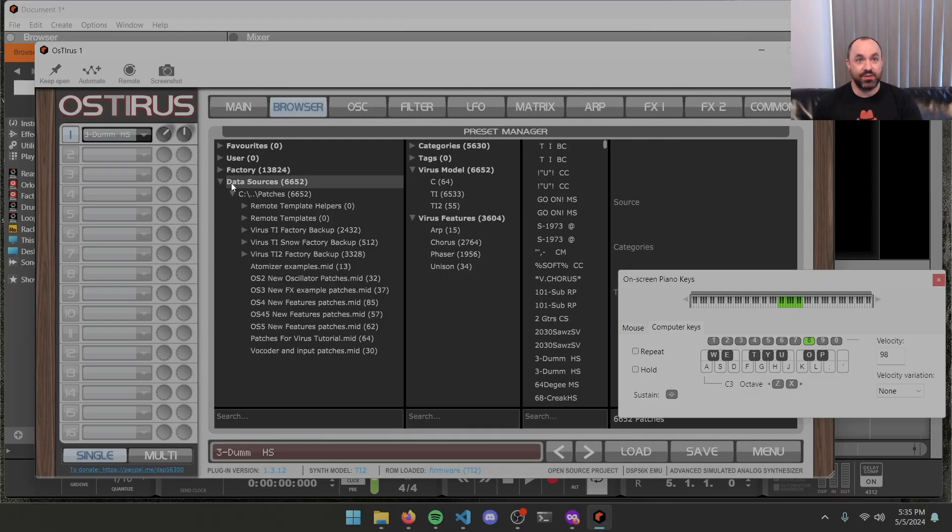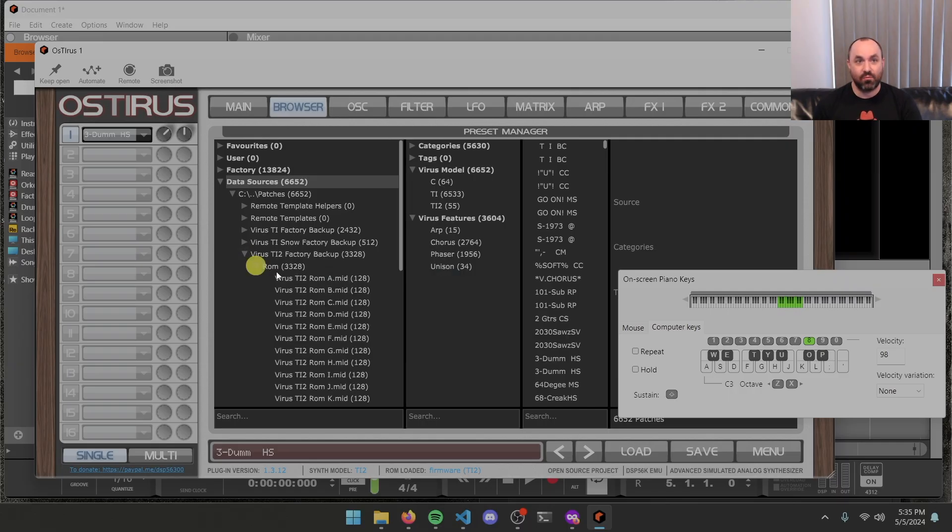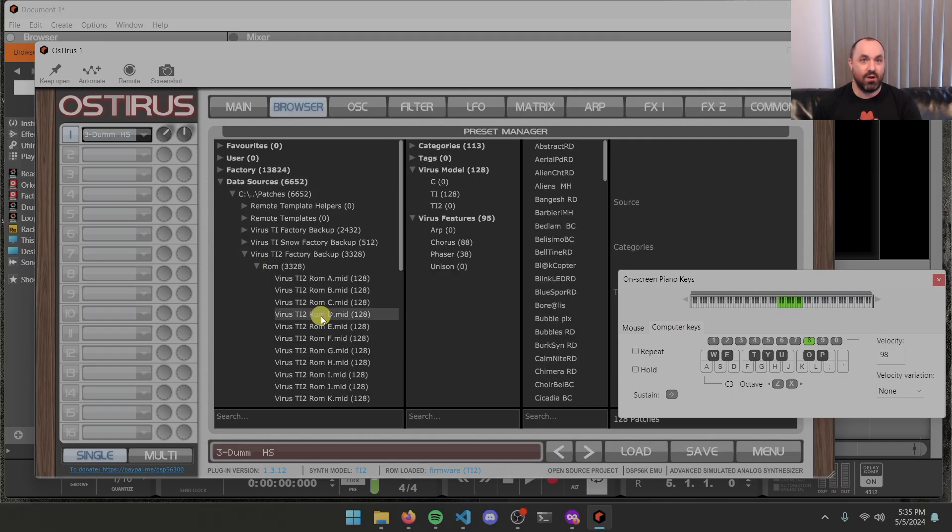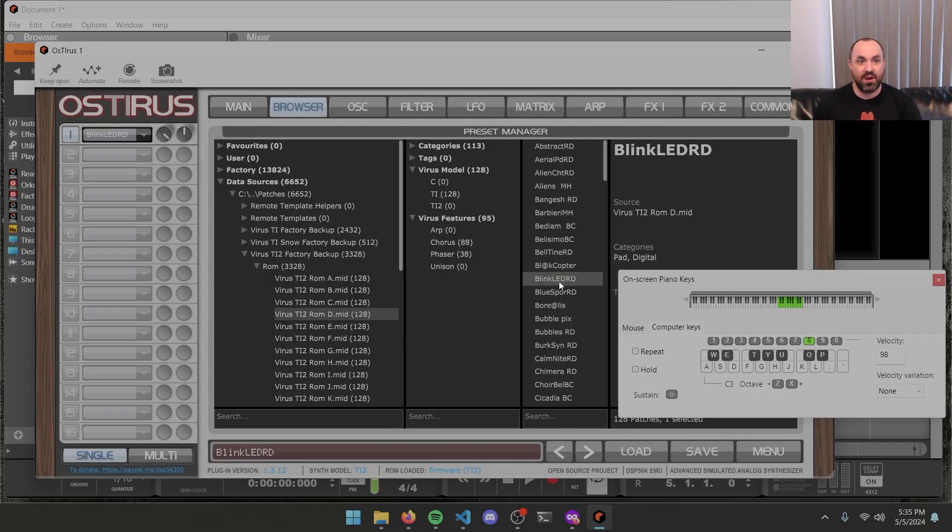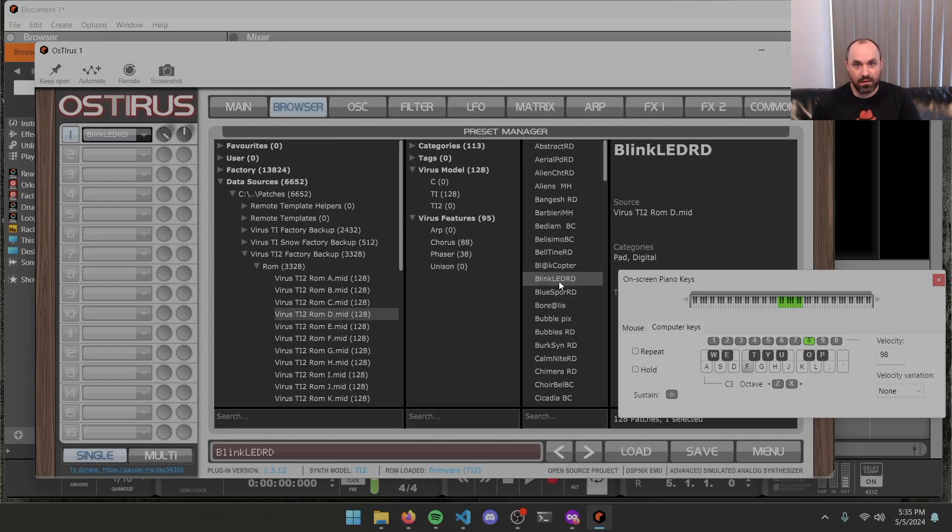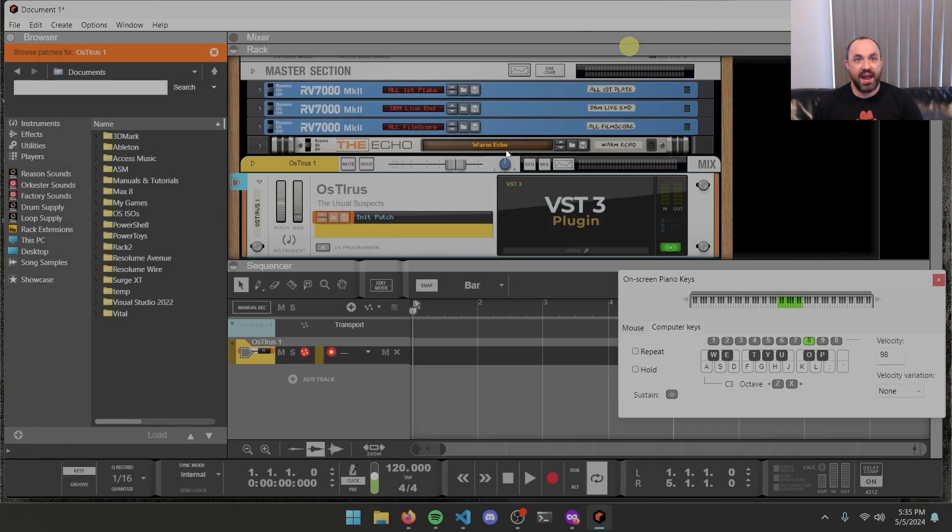You'll notice, so let's say I'll just go ahead and go to virus TI2 factory backup, ROM, I'll click ROMD. The middle section, you've got categories that also show what virus model it was made for, and if we just single click one of these, it's loaded. Bingo. And at that point, you can close the plugin and use it as you would any other device inside of Reason.